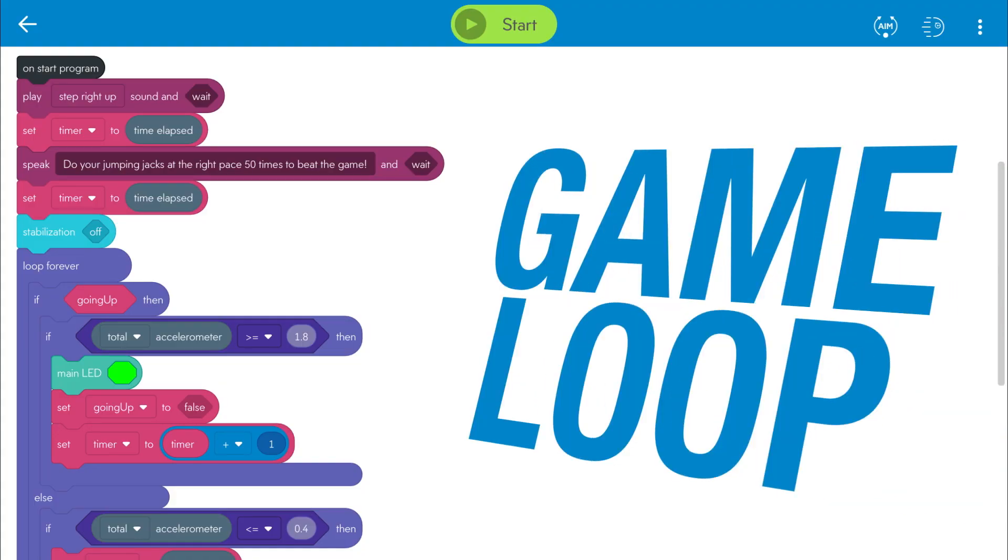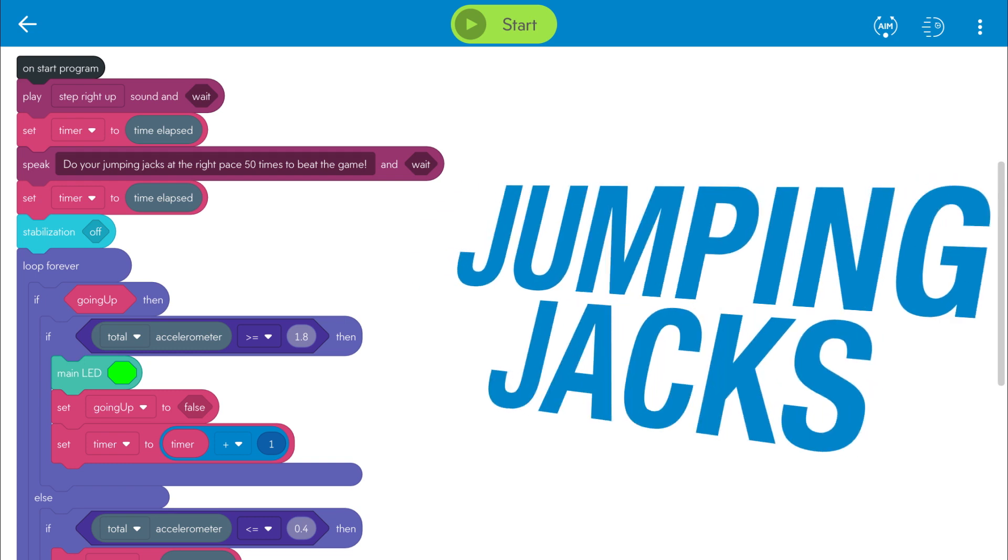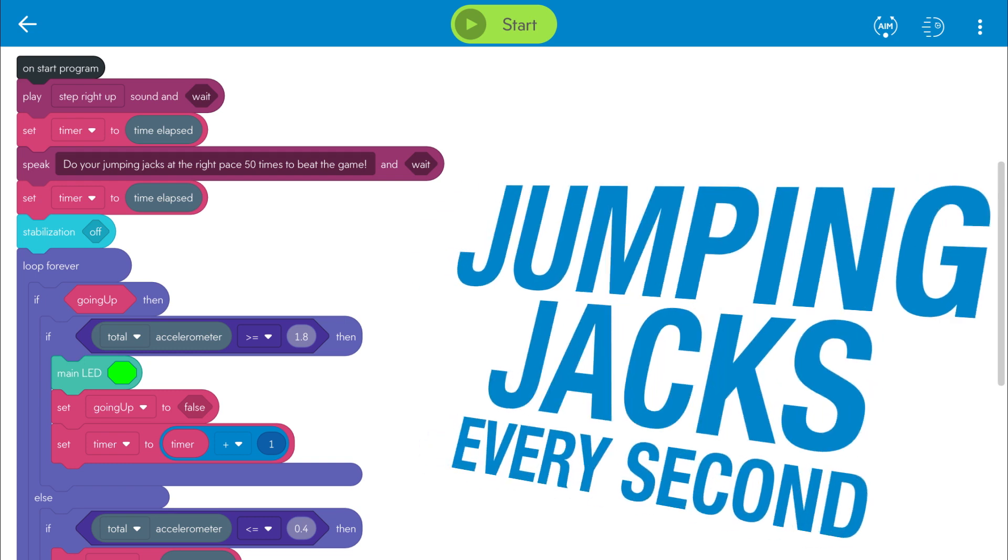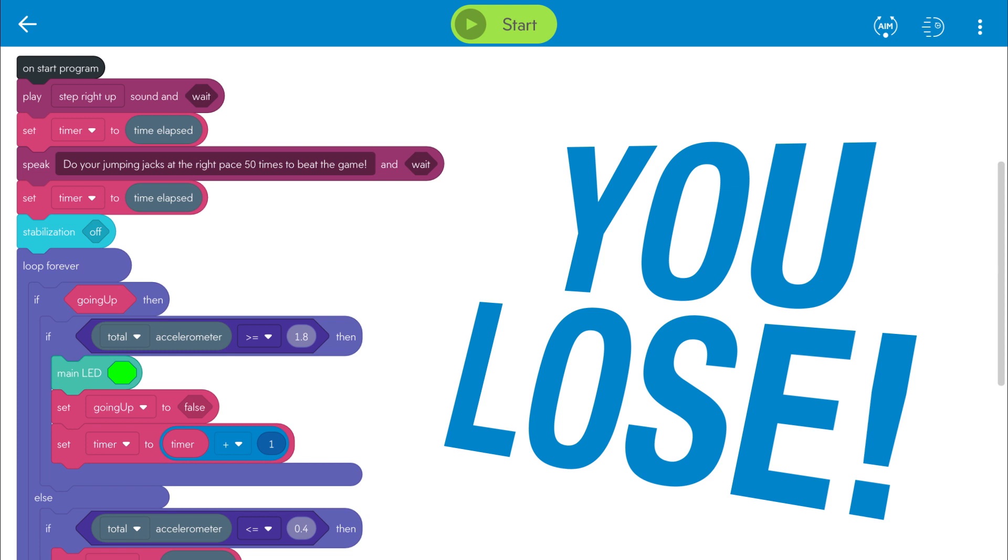The whole program is set up as a game loop, so that you have to complete jumping jacks about every second, or else the timer expires and you lose the game.